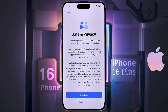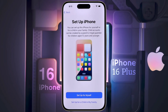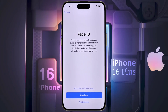Data and Privacy — click the continue button to go to the next page. Set up iPhone: are you setting up the iPhone for yourself or for your child or family? I am setting it up for myself. Face ID — you can set up Face ID now or set it up later. We will set it up later, so click on the second option.